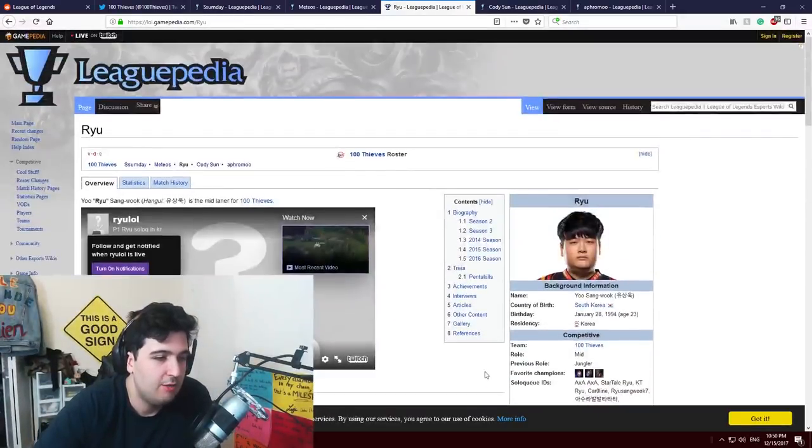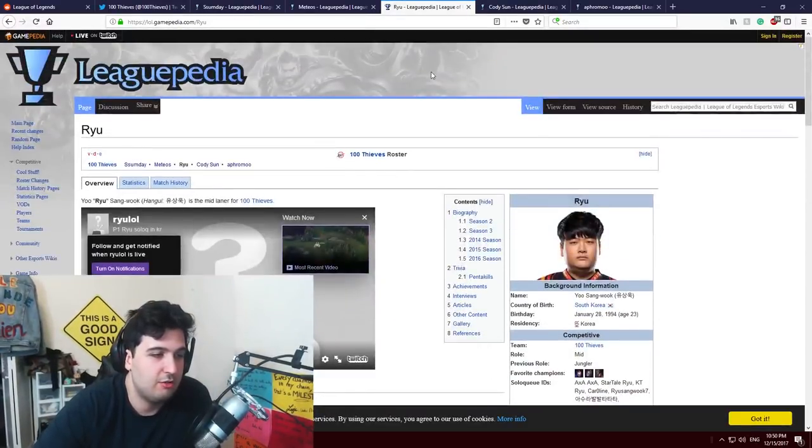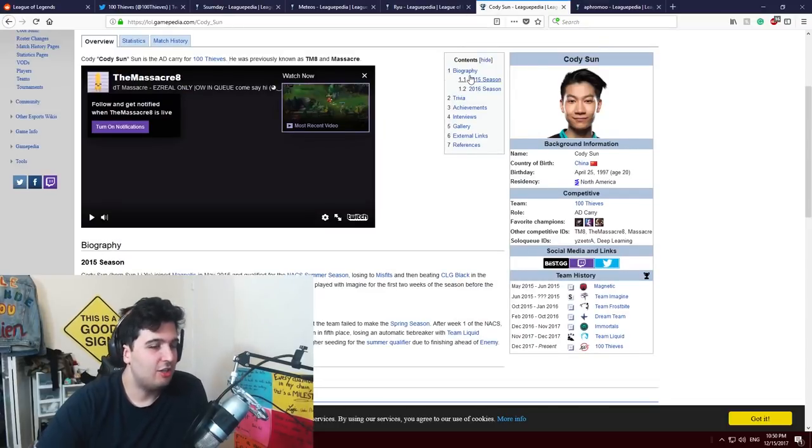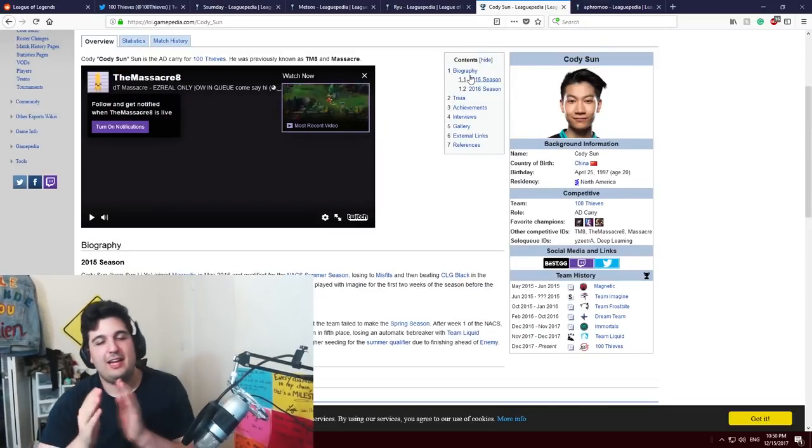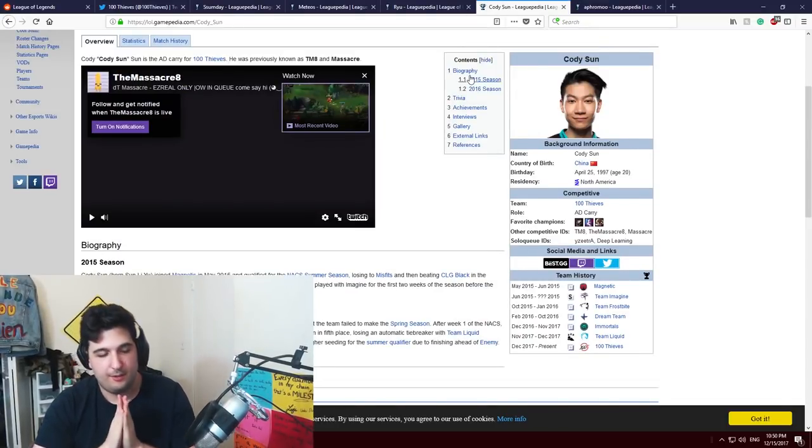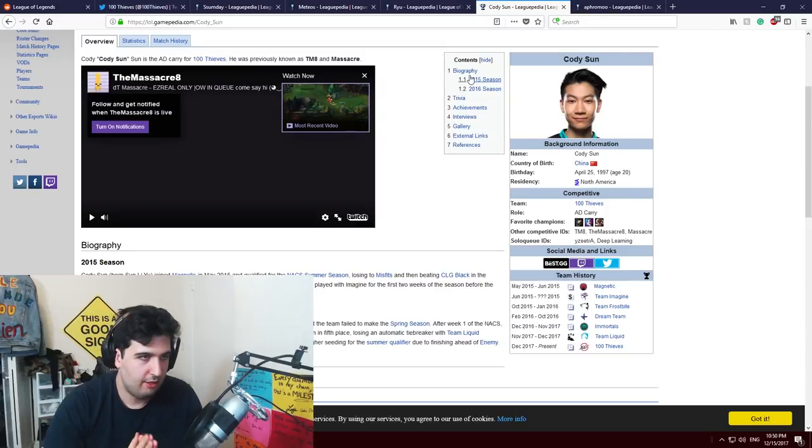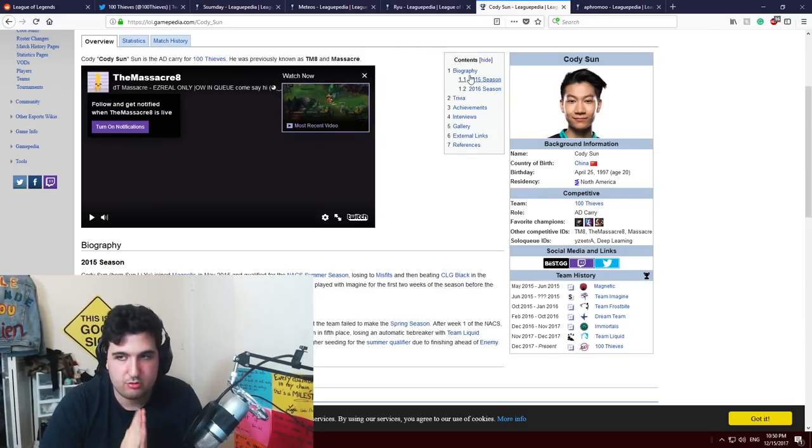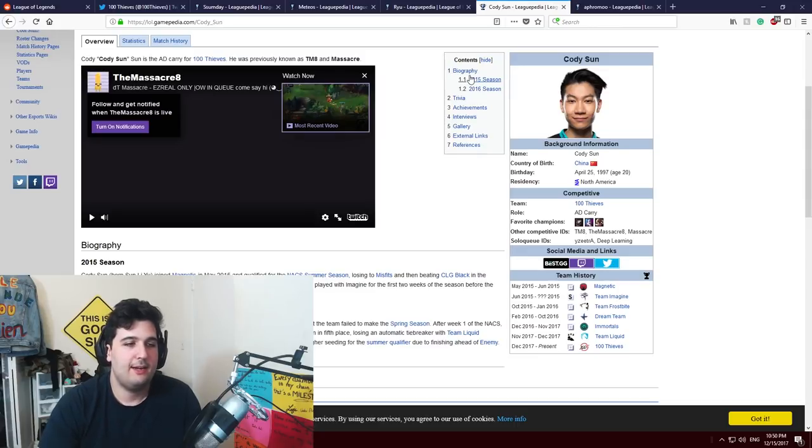Cody Sun, guys, is gonna be the ADC from 100 Thieves. He used to be at Immortals, then he went to Team Liquid and I don't know what to really say about him.